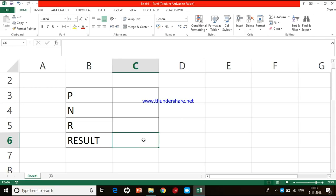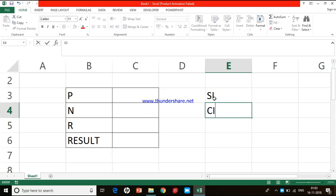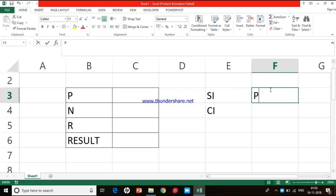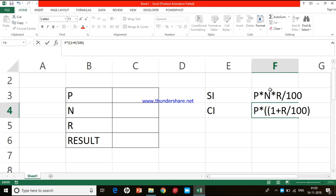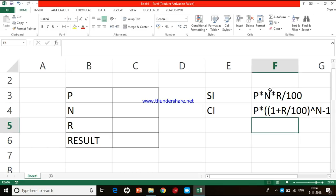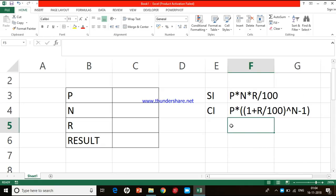So I am going to record the first macro. The result cell C6 should always be active because I am going to get the result there. I am going to purposefully click on this cell and then start recording the macro. Before that, the formulas I will use are: simple interest = P × N × R ÷ 100, and compound interest = P × ((1 + R/100)^N − 1).